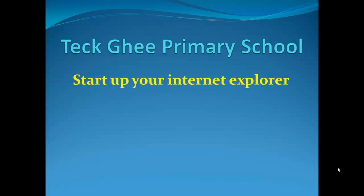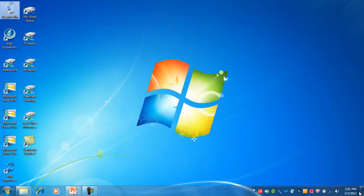To do this you need to start up Internet Explorer on your desktop, which is normally situated on the bottom left hand side of your screen. If we head over to our desktop we can see on the bottom left hand side there's a blue E with a golden stripe going across it. By double clicking that, that will start up your Internet Explorer.